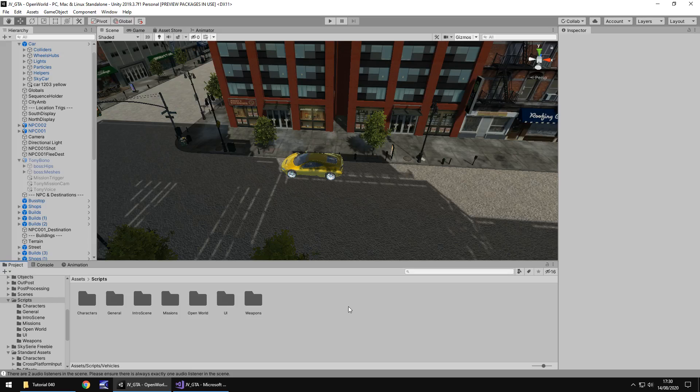Hello there, I'm Jimmy of Vegas. This is how to create a Grand Theft Auto style game in Unity and welcome to episode 40.